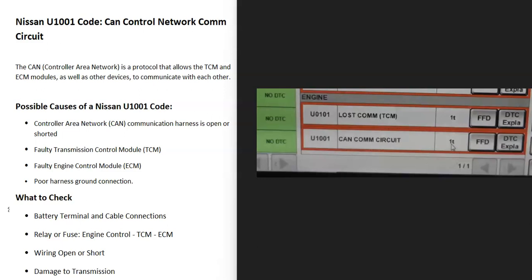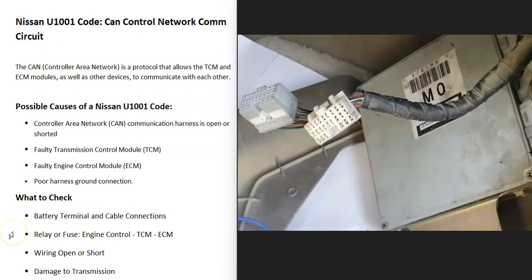The computer is seeing a problem with this communication and so it's going to be a matter of troubleshooting why. So what are some possible causes?